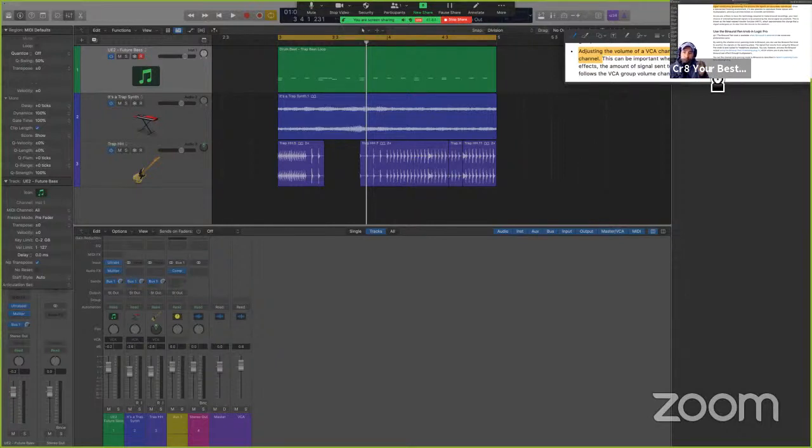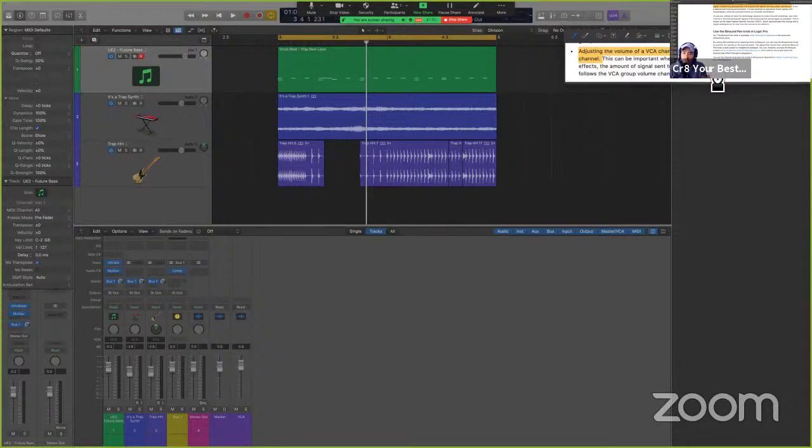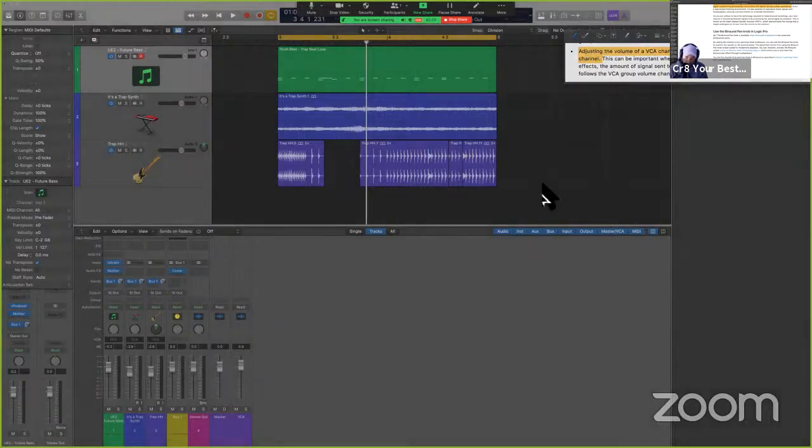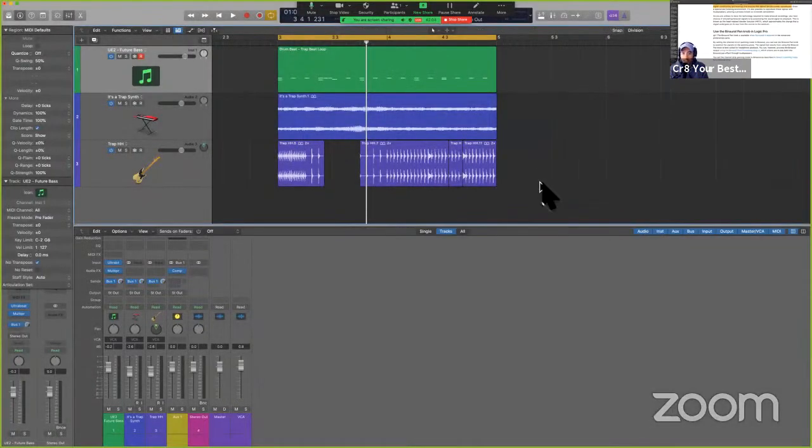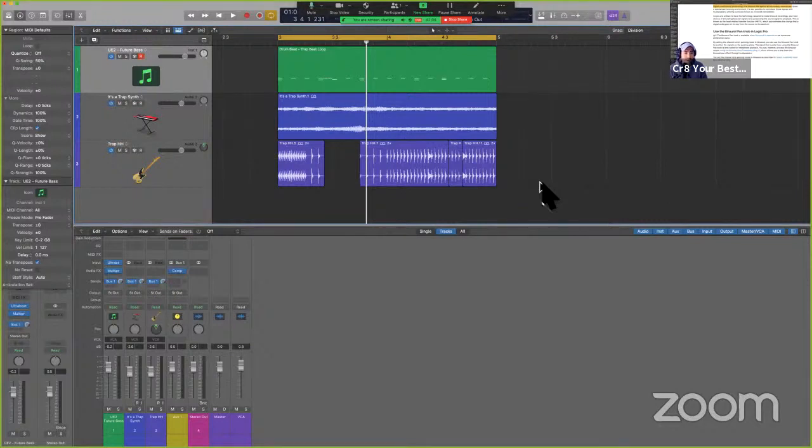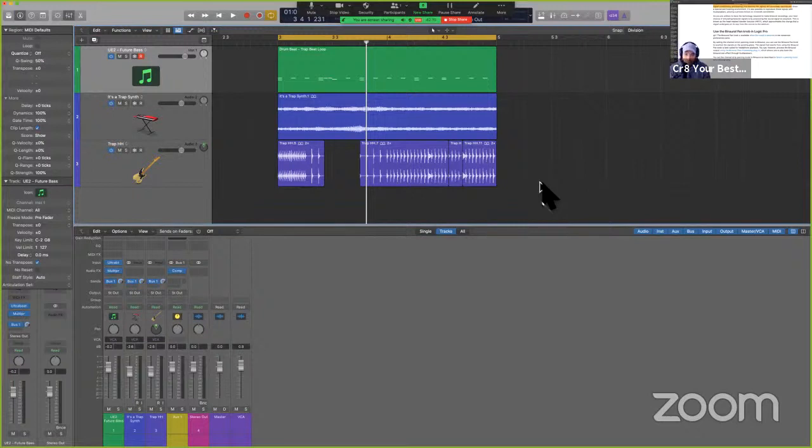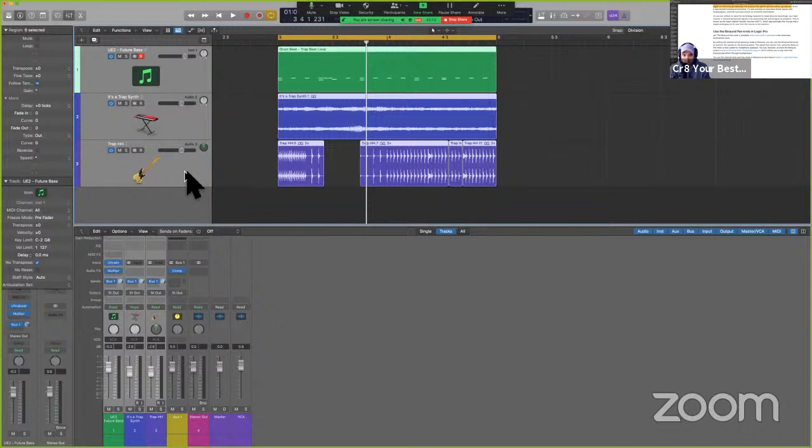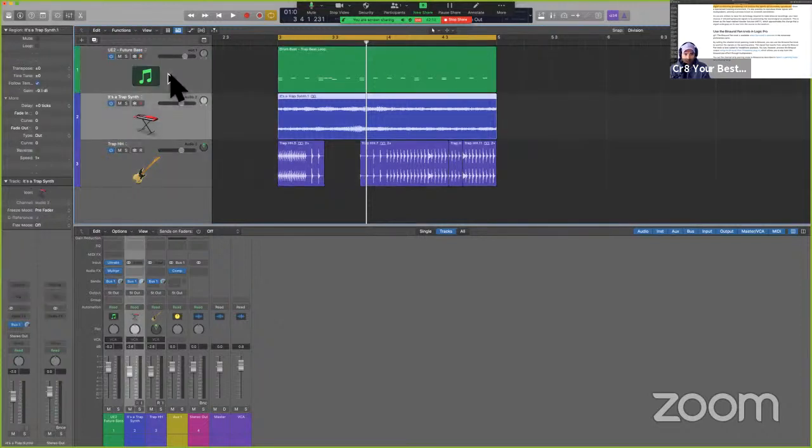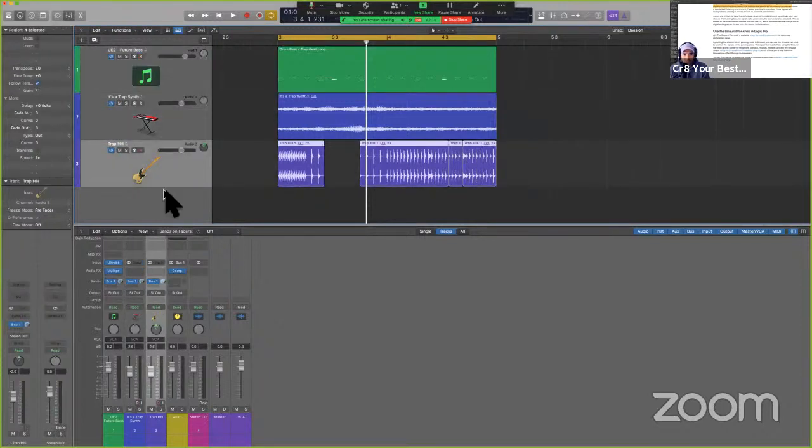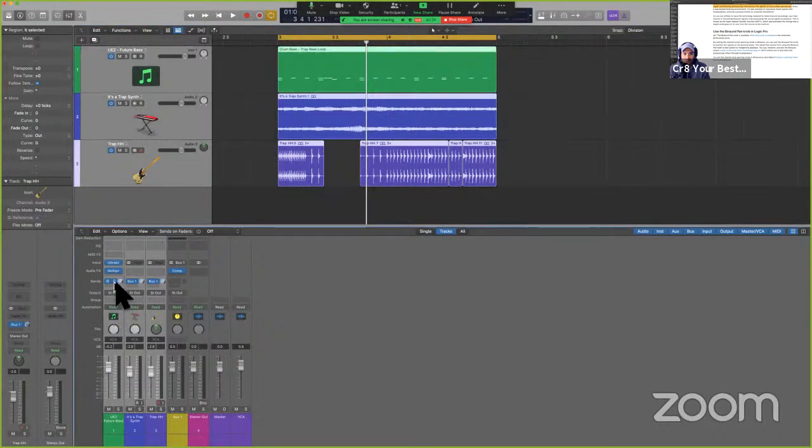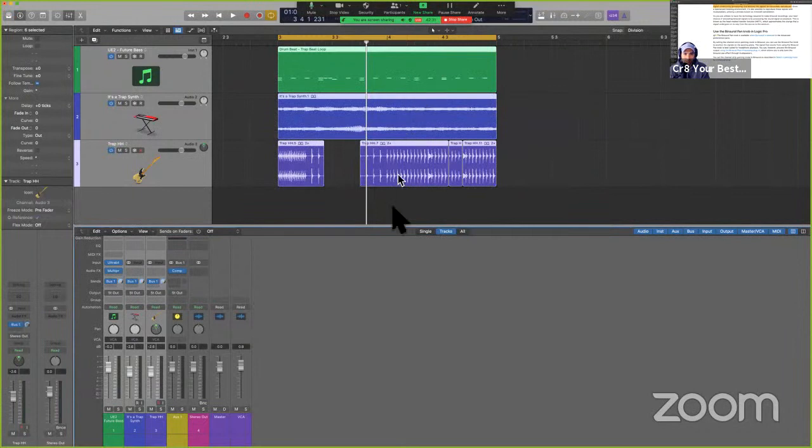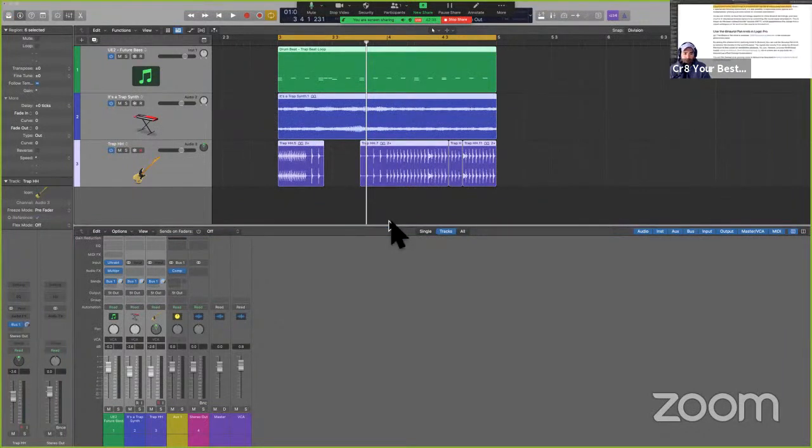Adjusting the volume of a VCA channel strip changes the volume of each individual channel. That makes sense when we're utilizing a VCA channel. It quite literally serves to bring down the volume of every single individual track. This can be important when mixing. Why? If you use post fader sends effects, right, there's three ways to send these effects. The amount of signal sent to an effect by a channel assigned to a VCA follows the VCA group volume changes. So what does this mean? For some of us, that can sound fairly esoteric.